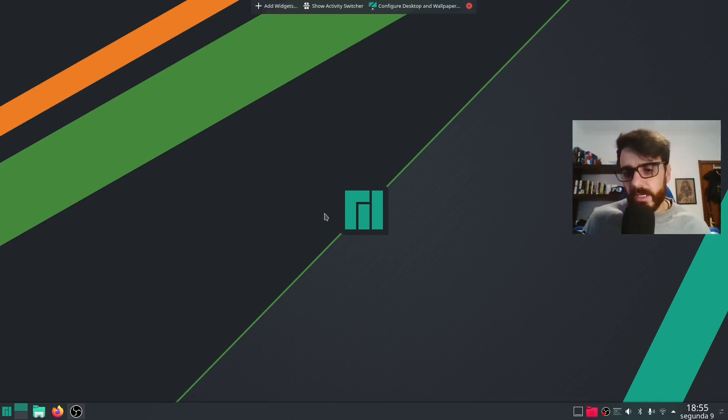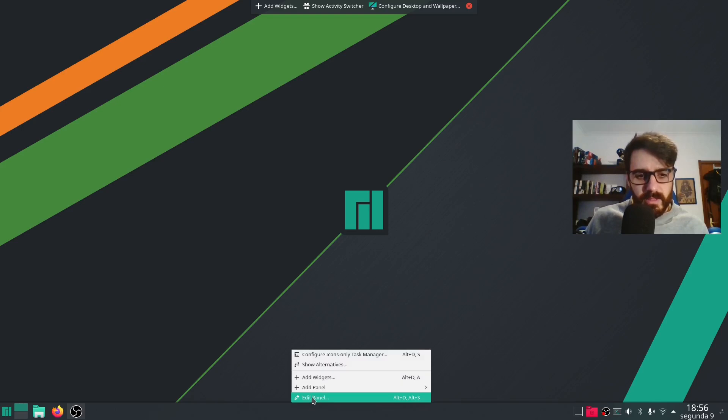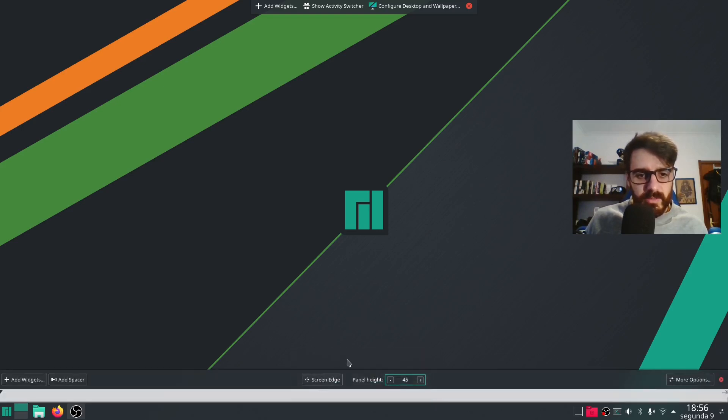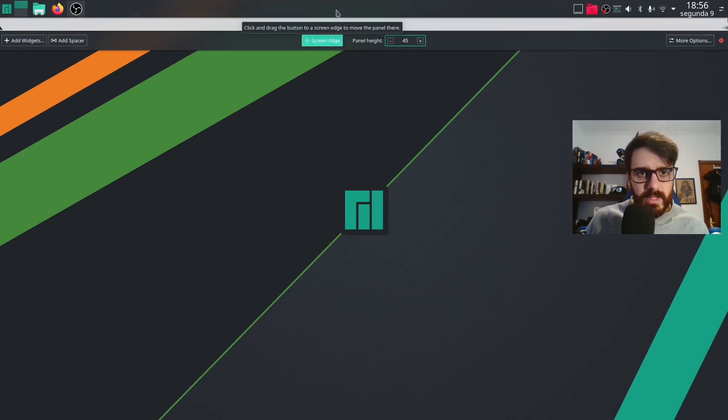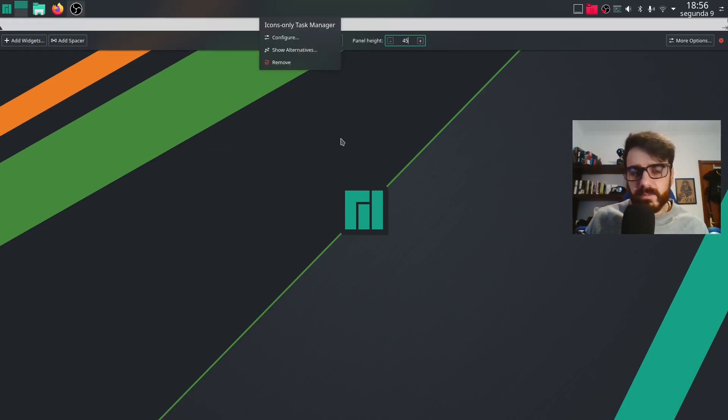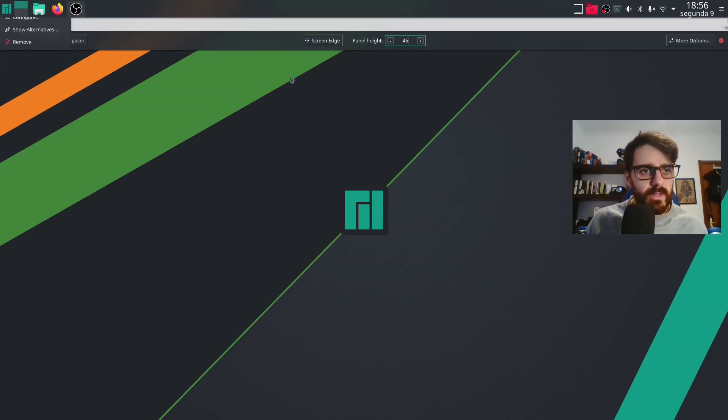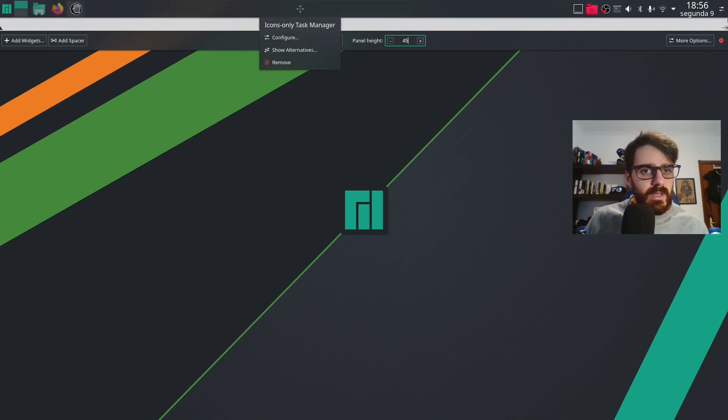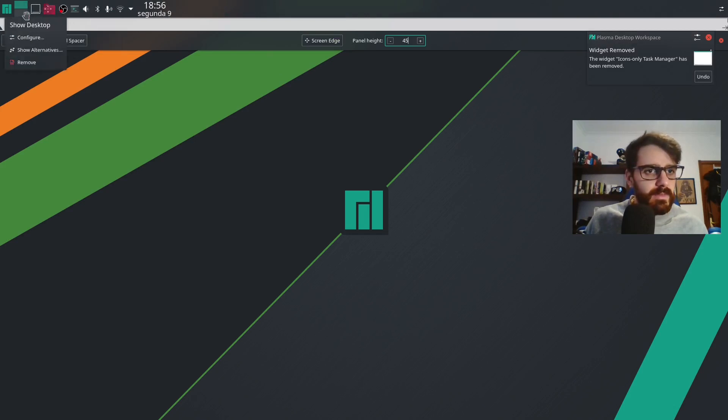So the first thing I normally do is move things around on this panel, this default panel. So we do edit panel and we pick it up and put it at the top because I normally like my bar to go at the top. The other thing that I normally remove is the task manager. I just remove it and keep the space.